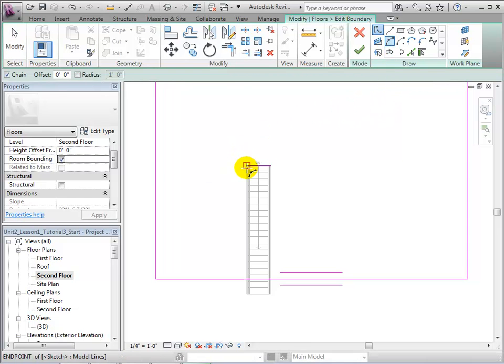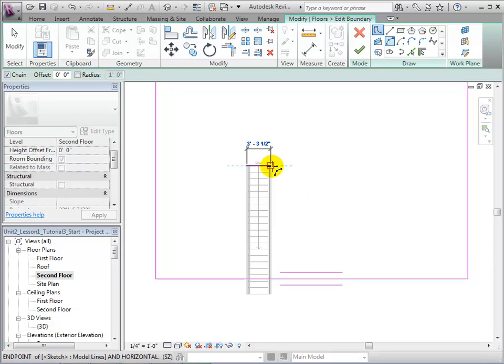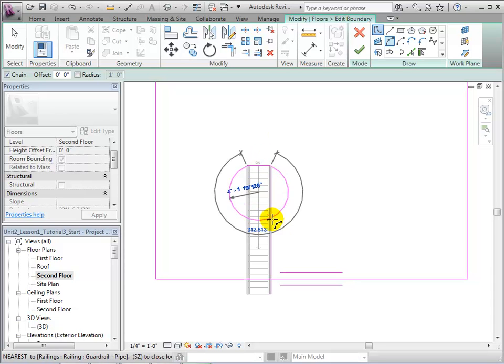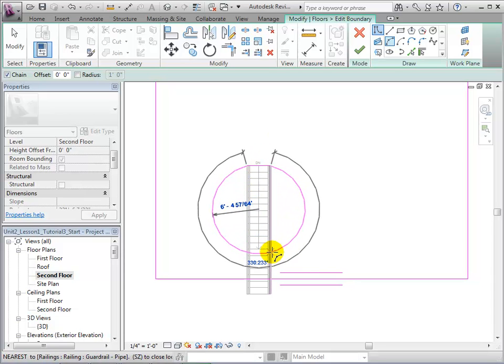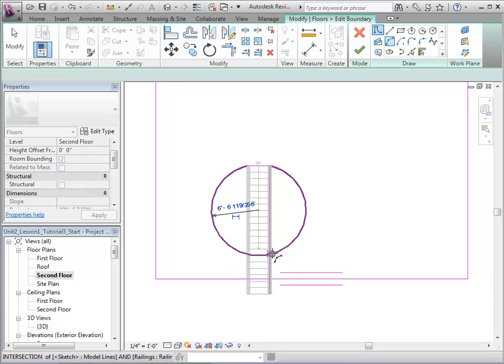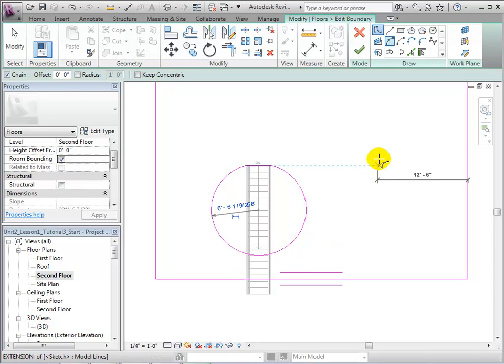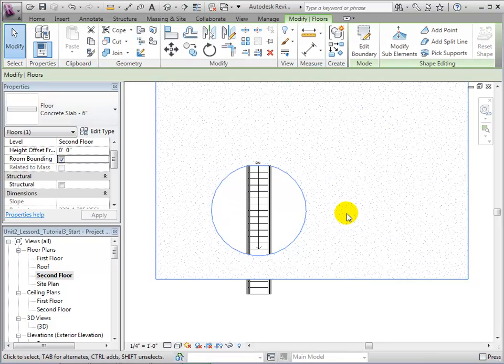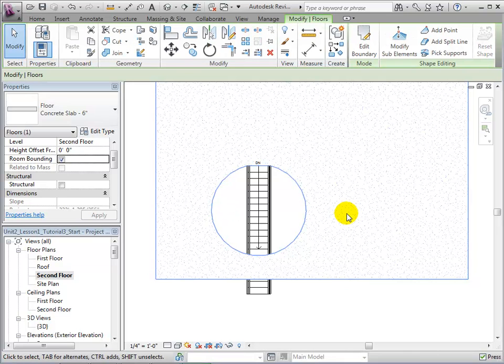Once the desired opening has been created, we can finish the sketch and the new hole will appear. Returning to our 3D view, we can see the opening that we have just created.